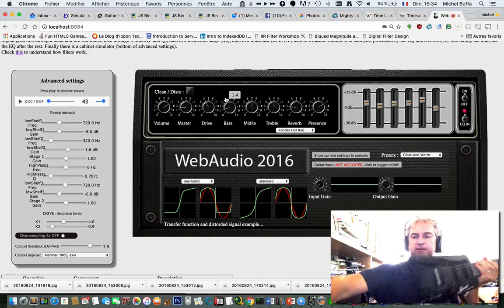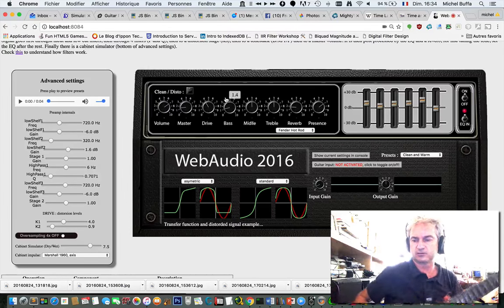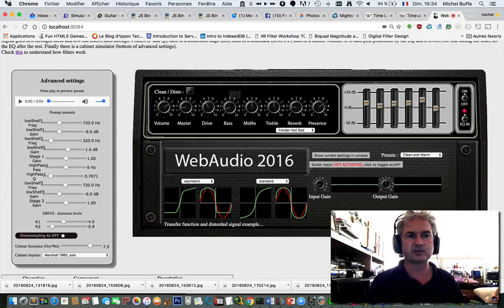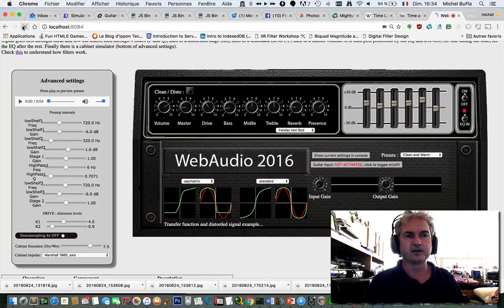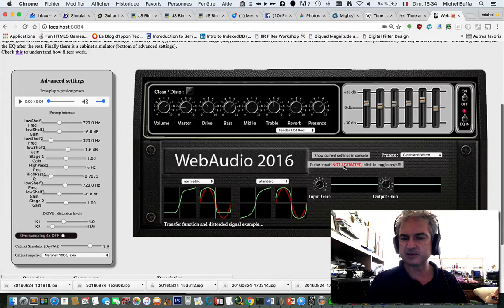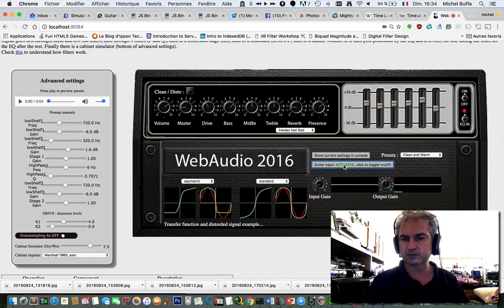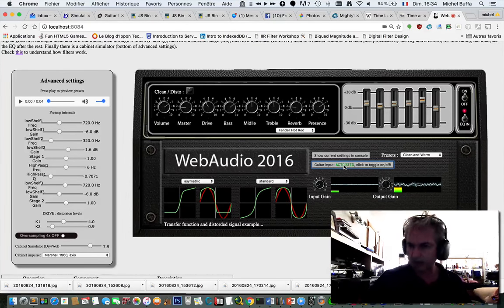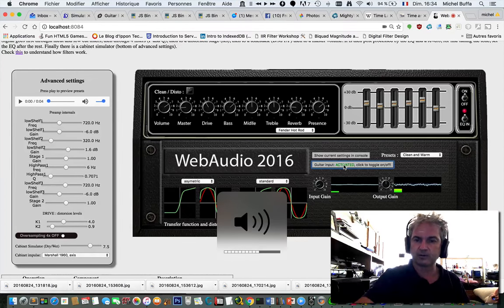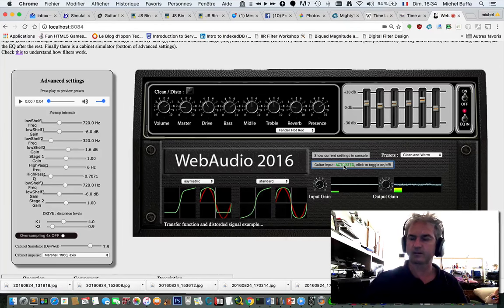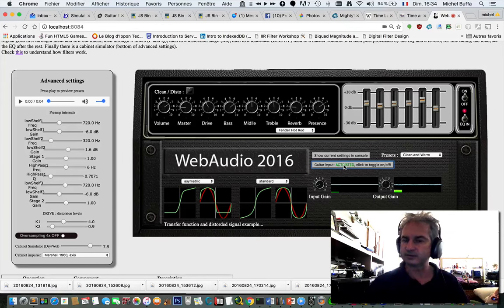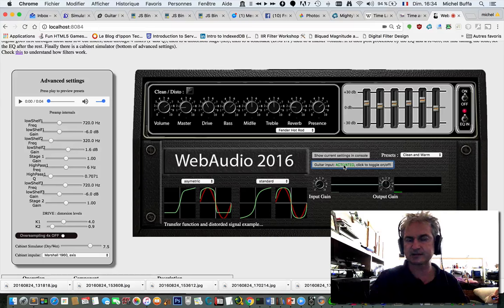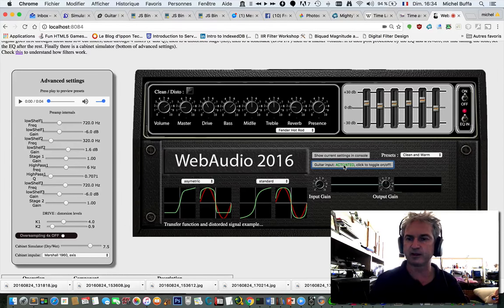And this goes into the amplifier simulator. So if I activate the input, now you've got a sound that is coming, processed by the amplifier.